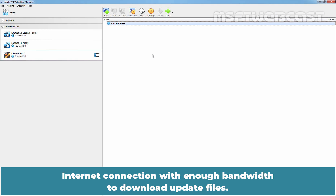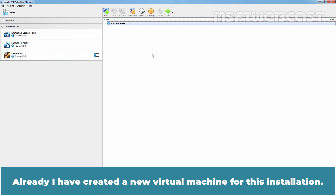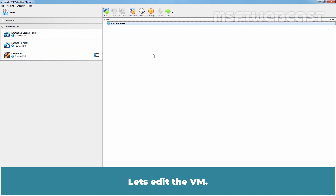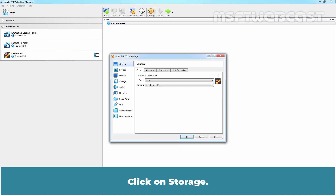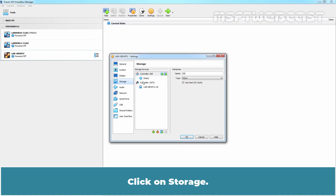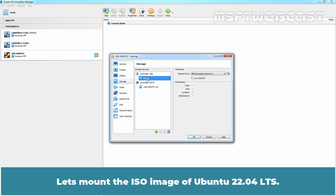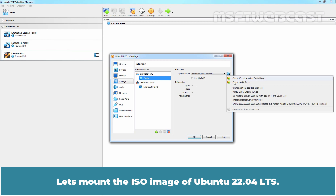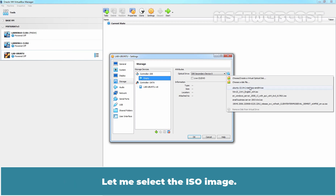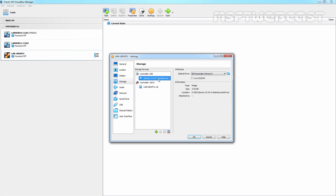Internet connection with enough bandwidth to download update files. I have already created a new virtual machine for this installation. Let's edit the VM. Click on Storage and mount the ISO image of Ubuntu 22.04 LTS. Let me select the ISO image. Click on OK.